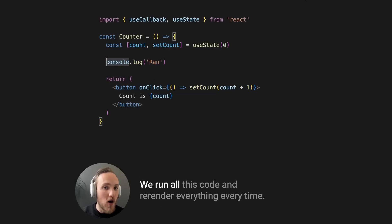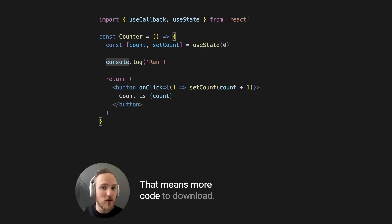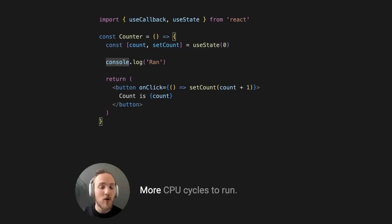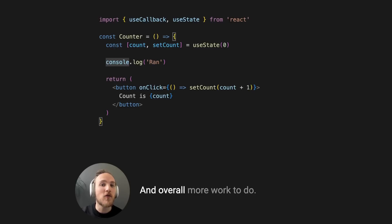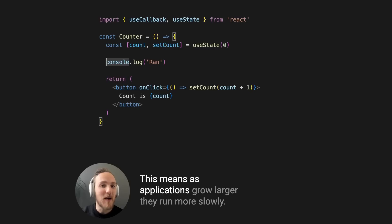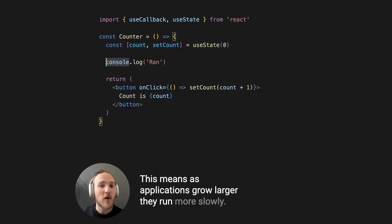We run all this code and re-render everything every time. That means more code to download, more CPU cycles to run, and overall more work to do. This means as applications grow larger, they run more slowly.